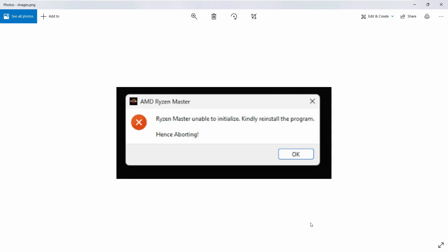In this video, we are going to see that if you get the error 'Ryzen Master unable to initialize, kindly reinstall the program, hence aborting,' it's kind of frustrating. Here are some quick solutions for it.